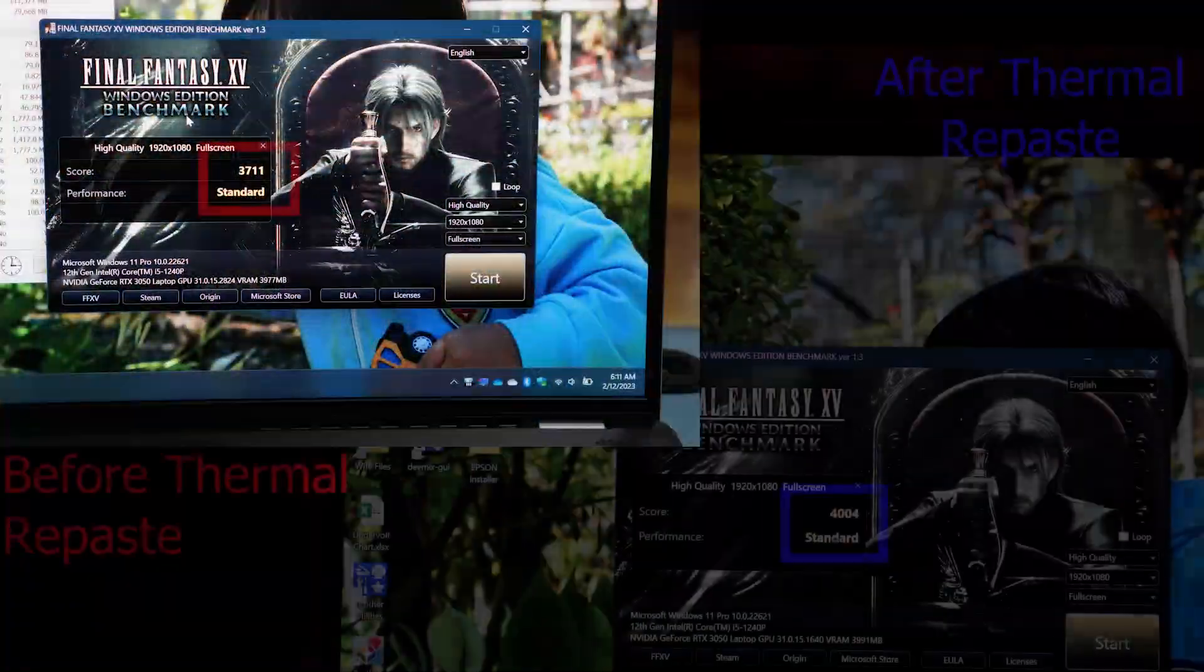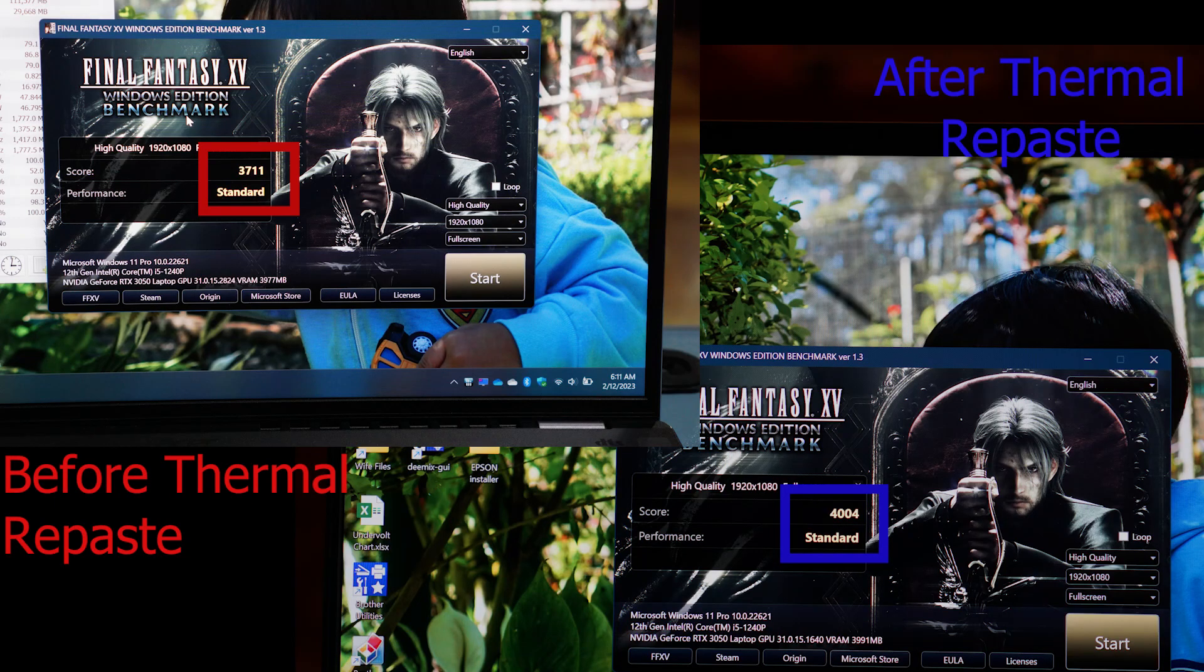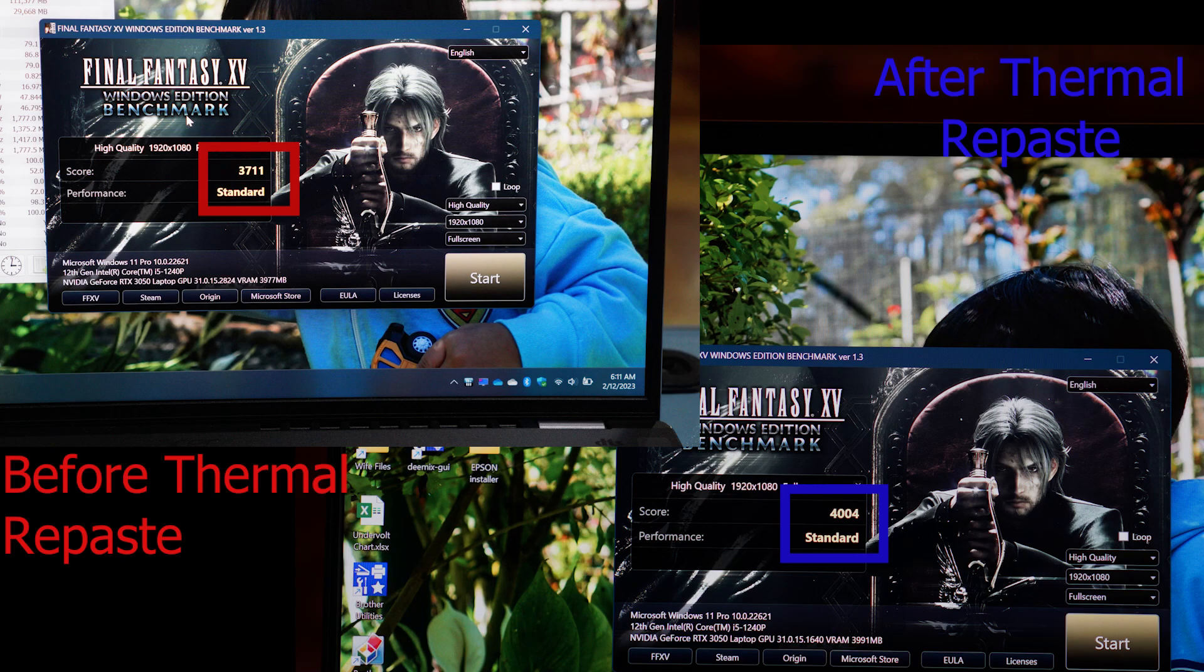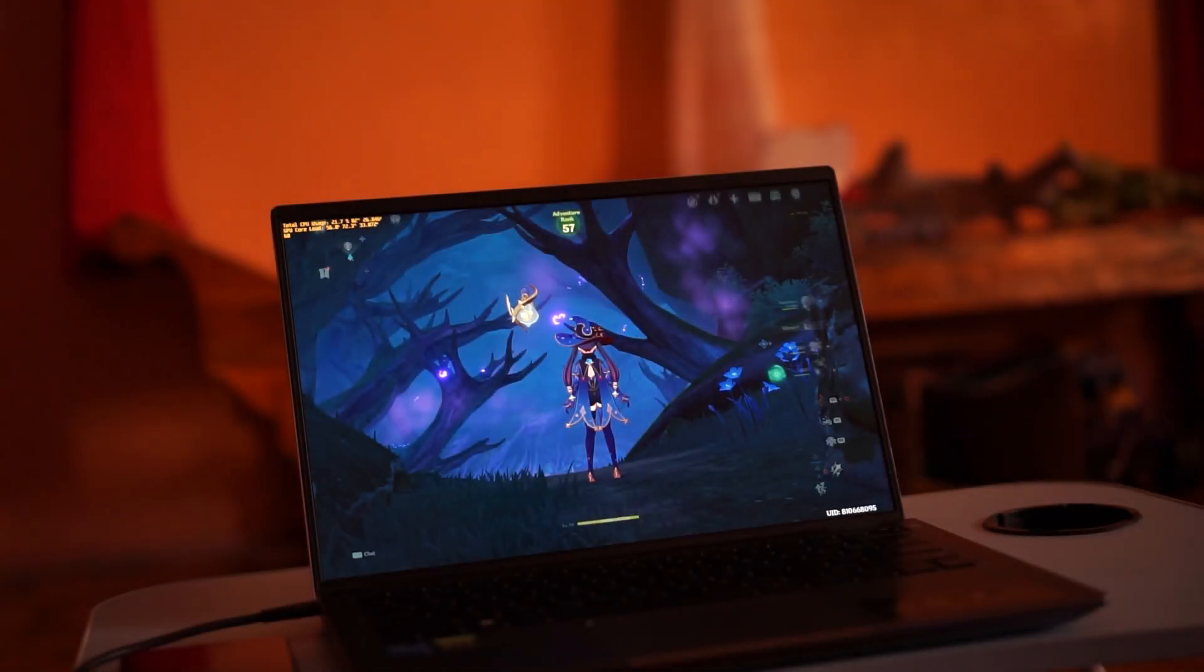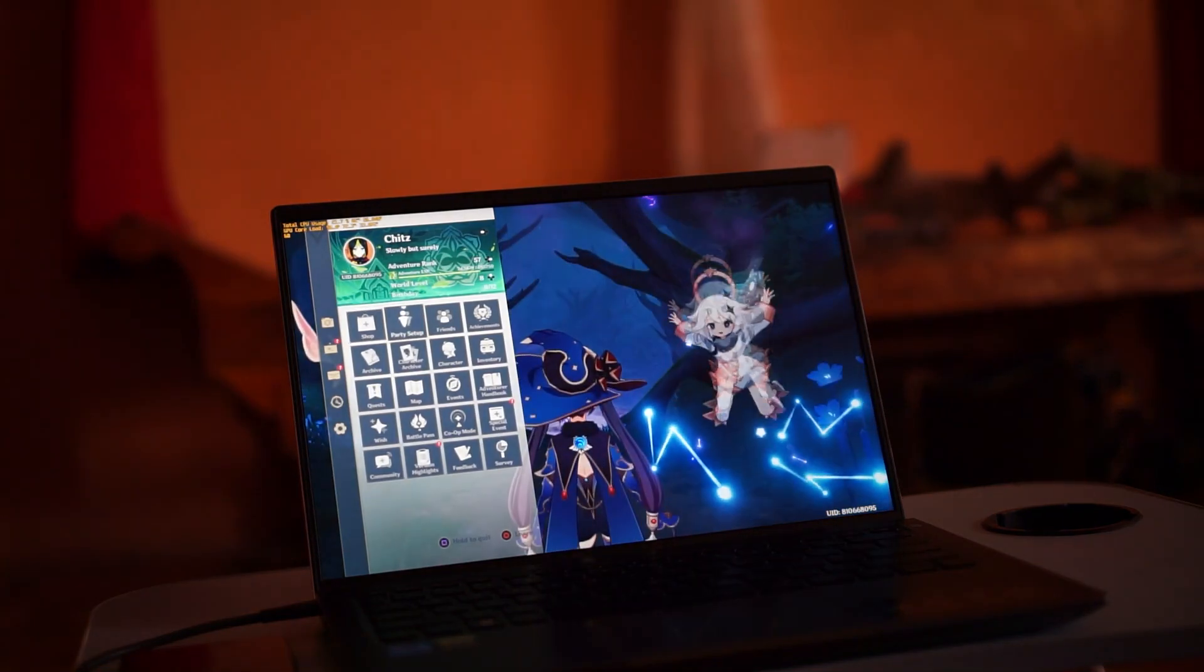For benchmark scores, there is an 8% increase from 3,711 to 4,004 points. So is it worth it to replace the stock thermal paste?